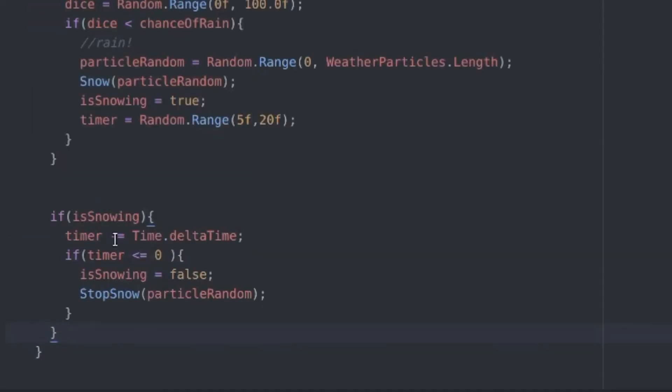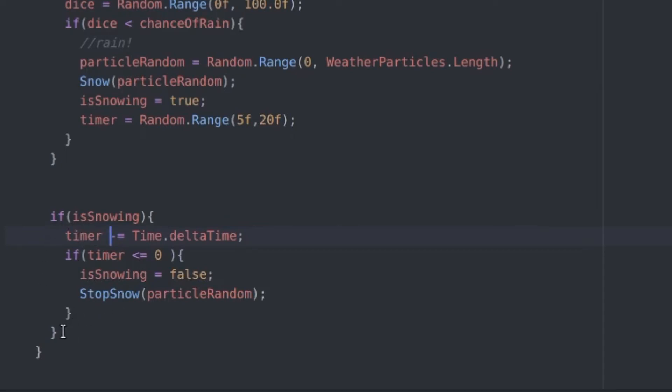So now while it's snowing or raining we want to reduce the timer until we get to zero. And once we get to zero we just want to stop the effect and set our boolean to false. So in the next cycle there's again a chance of a new effect.